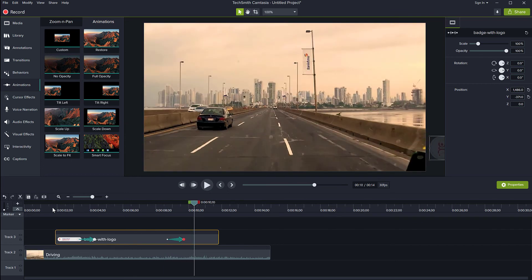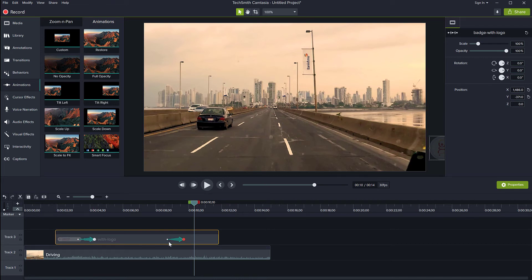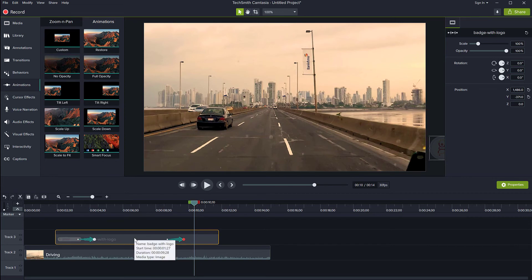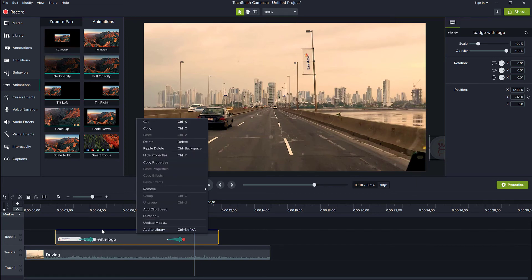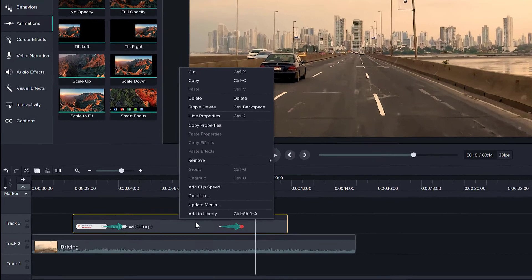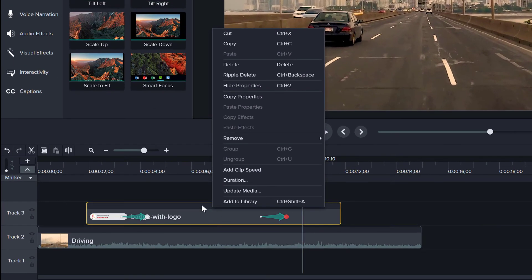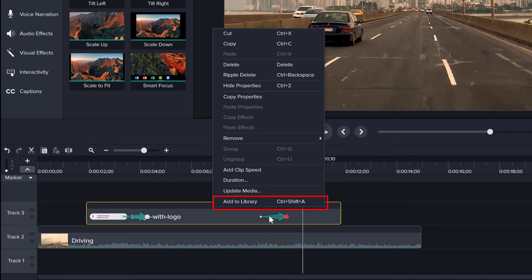So very simple animation, but if I want to reuse this in my future projects so that I don't have to always do this animation here and place it and put it on the scene and find the right place for it and everything. All I want to do is just right click on my whole clip here in the timeline with the animations on it and everything and I can actually add this to the library here.